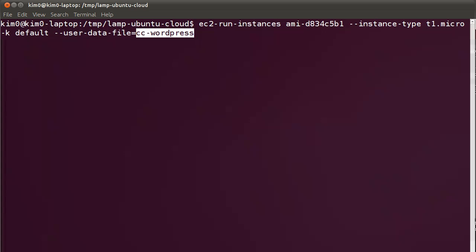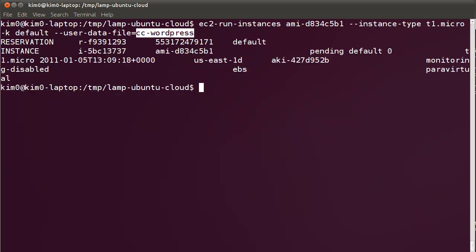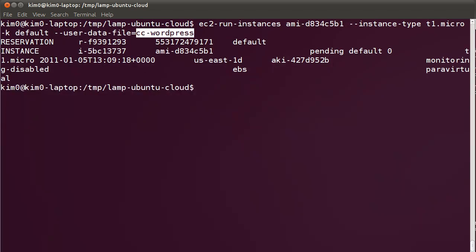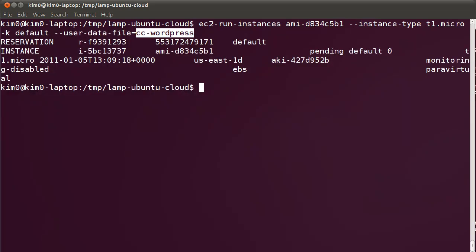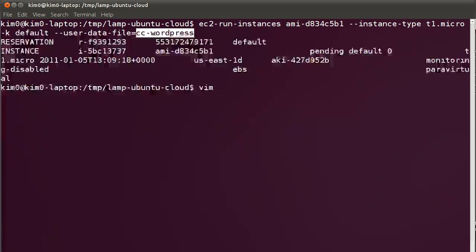Let's hit enter. Right now an instance is being spawned in the background and the user data file is being consumed by Cloud init. So let's take a look at the file in the few seconds the instance needs to build itself.